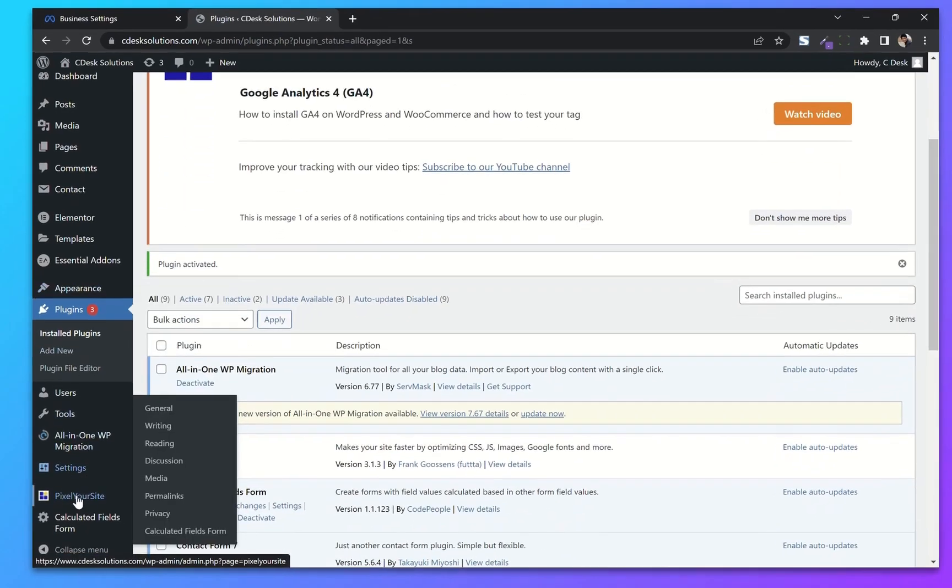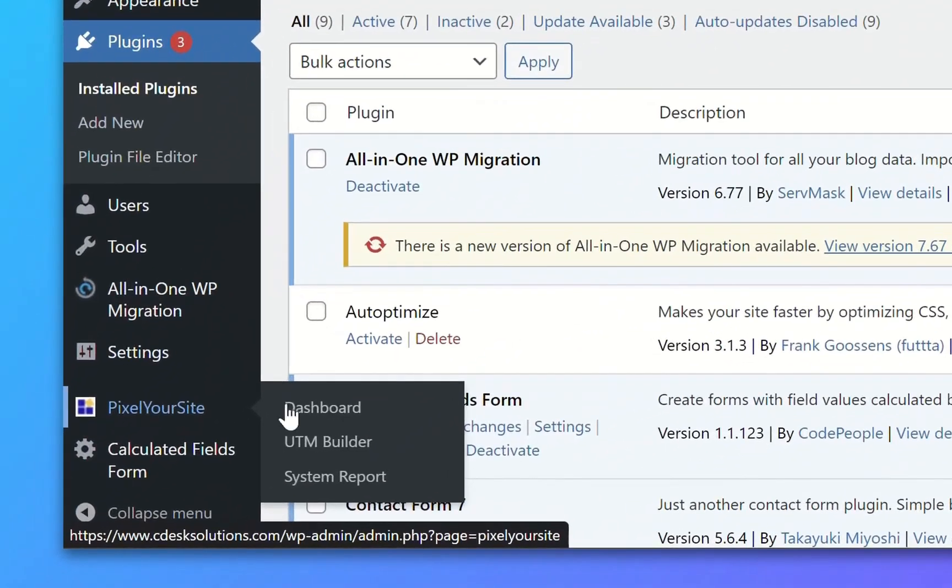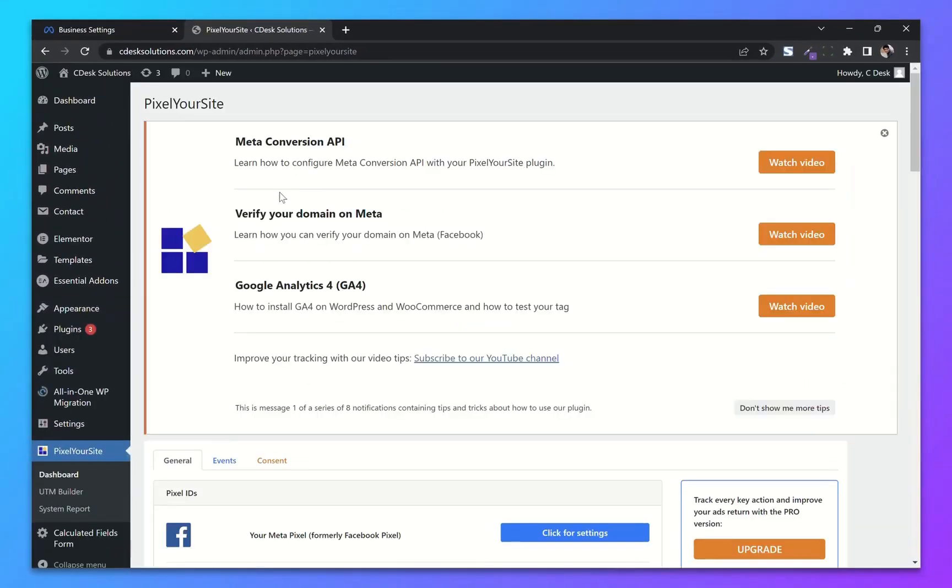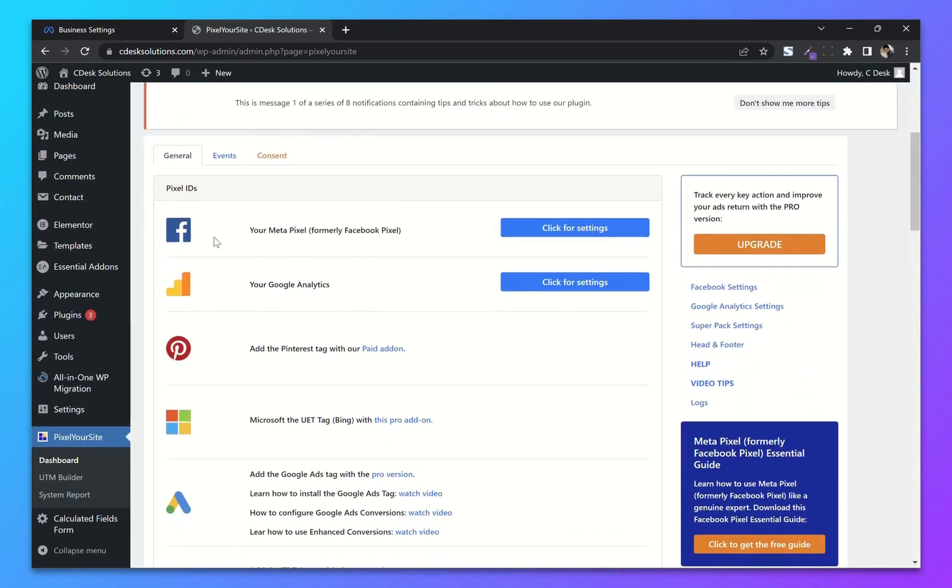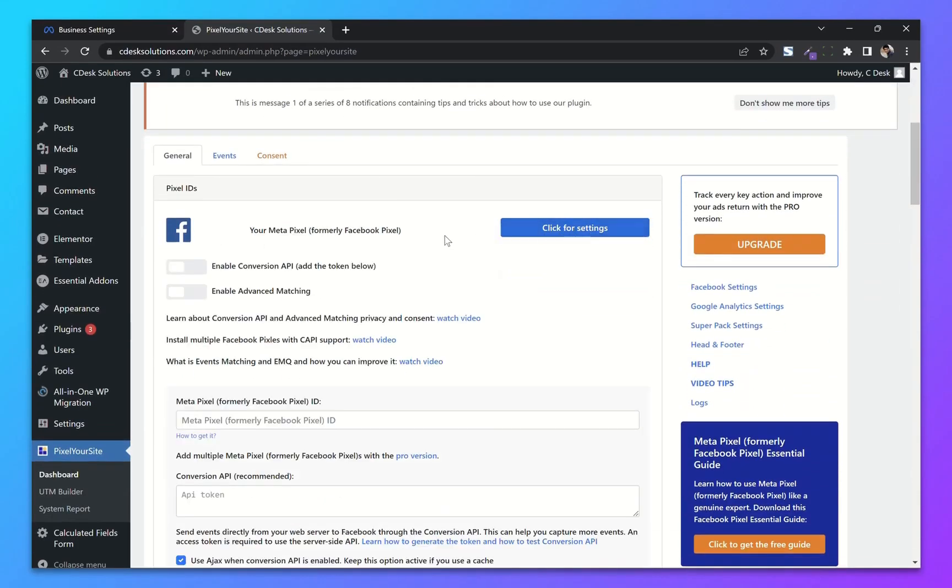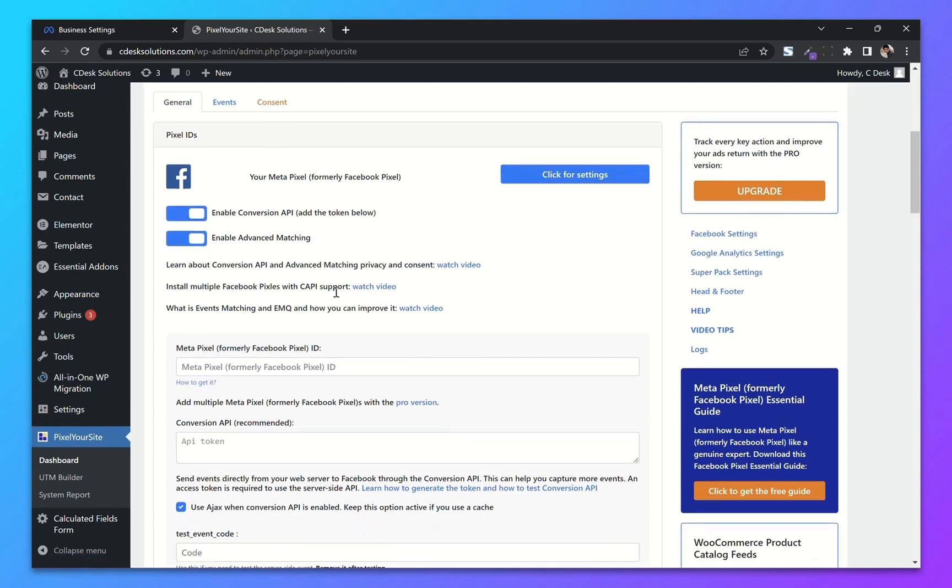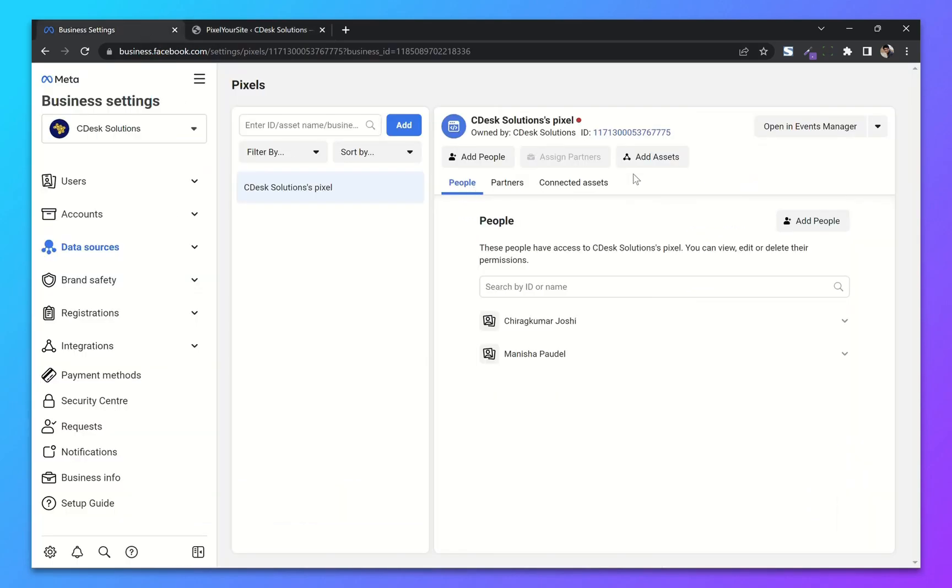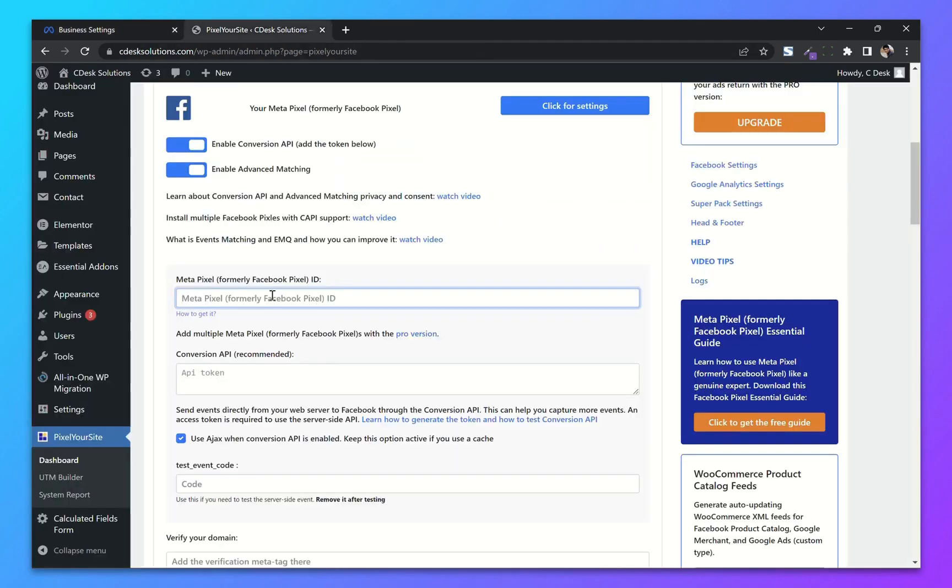Now from the left-hand side, go to Pixel Your Site and dashboard. As you can see, there is your meta pixel option. Now click for settings. Enable conversion API and advanced matching. Now go to your business manager and copy the pixel ID and paste it here.